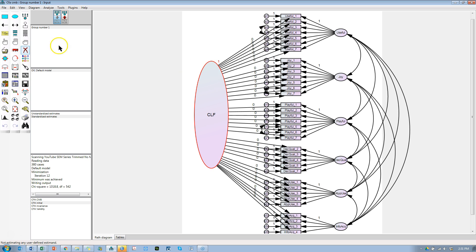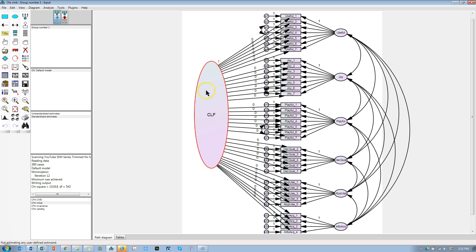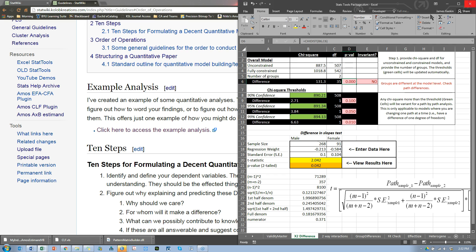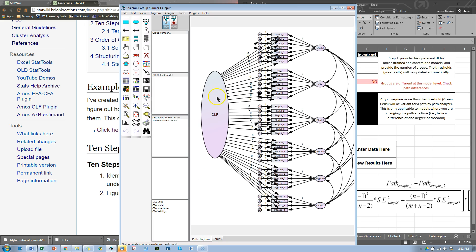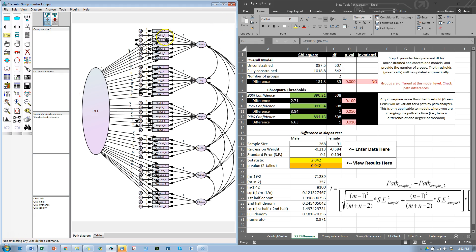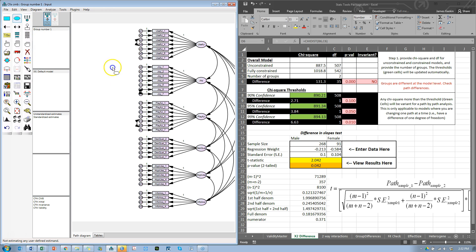When something turns red like that, it's been deactivated in Amos. What can you do? Save, close, reopen. There it is — it's no longer red. So I'm going to delete it now that I can, and do this one more time: put in a CLF, don't name it but do select it so it's blue, then go to plugins, common latent factor. Boom — there it is.